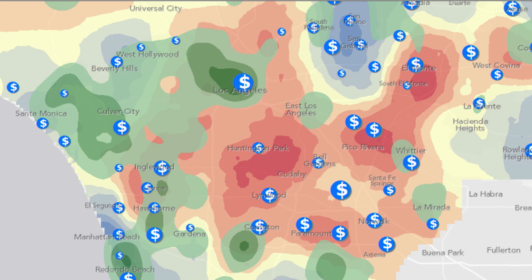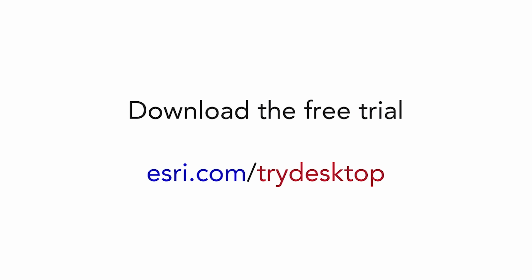We're able to use spatial analysis to understand the significant problem of childhood obesity, its potential cause, and the potential solutions that can start to really change the future for these children. Thank you.